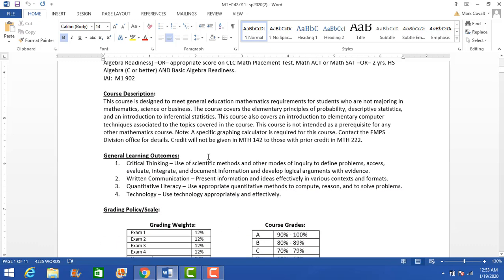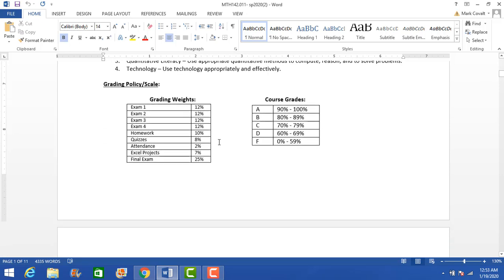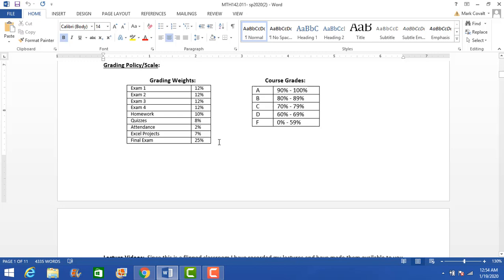Here are the prerequisites — I won't spend time on those. Make sure you read the course description and general course outline. Here's the grading policy and grading scale. There are four exams, each worth 12% of your grade. Homework is worth 10%. There are also quizzes, attendance, Excel projects, and a final exam. Here are the cutoffs for grades in the course — make sure you understand this policy and the weights.